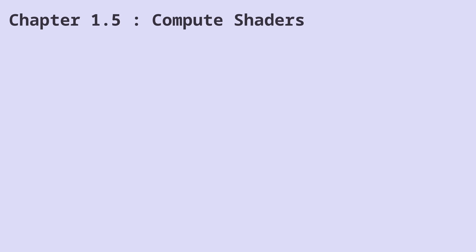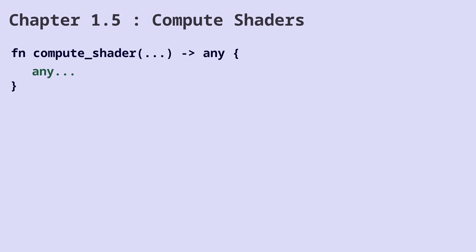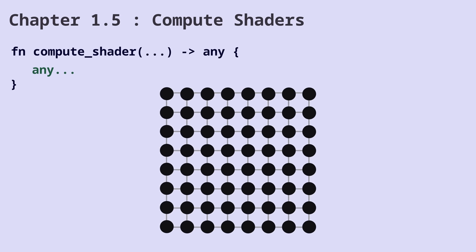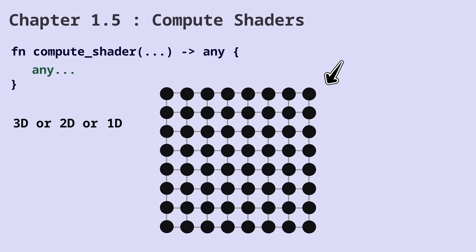A compute shader can actually compute anything and return any result. The difference is, you can assume it runs on a grid. This grid is imaginary. We don't render this grid. It could be 3D or 2D. So, a compute shader calculates things based on the index of each point on the grid and outputs something for each one of those points.